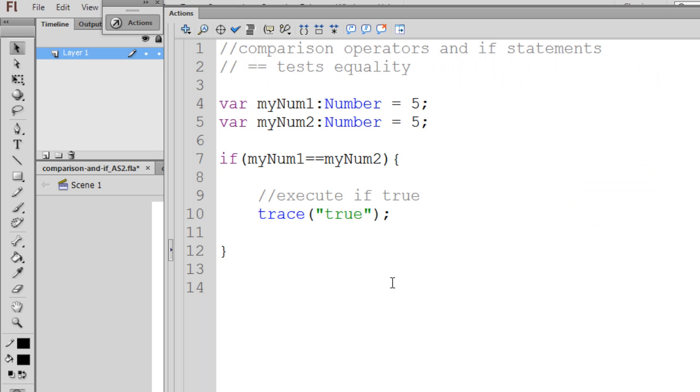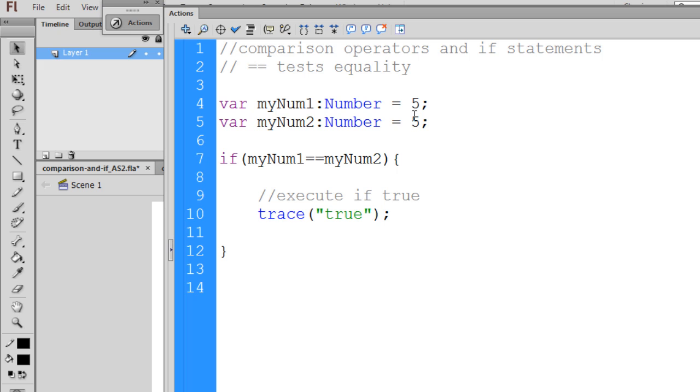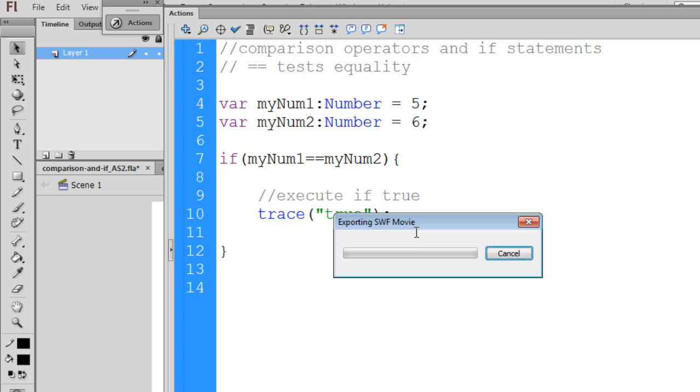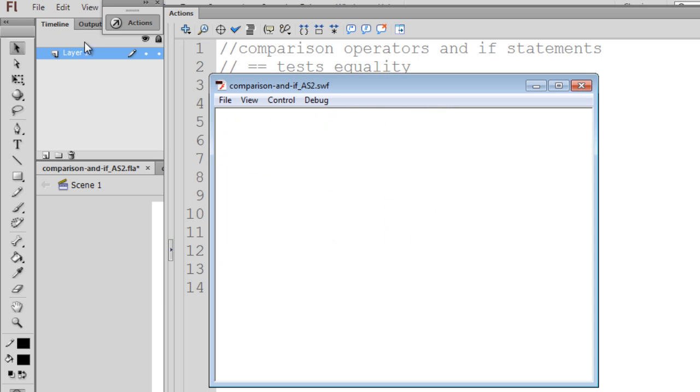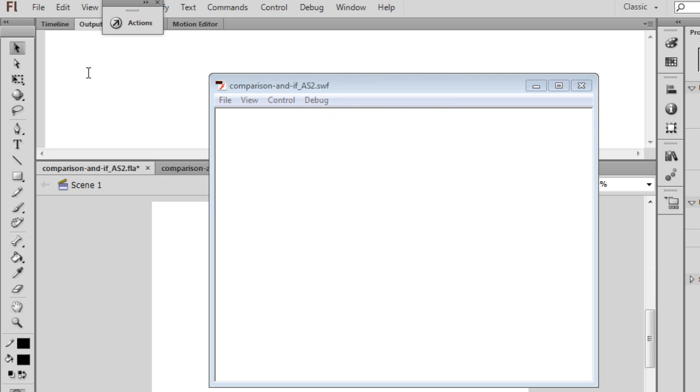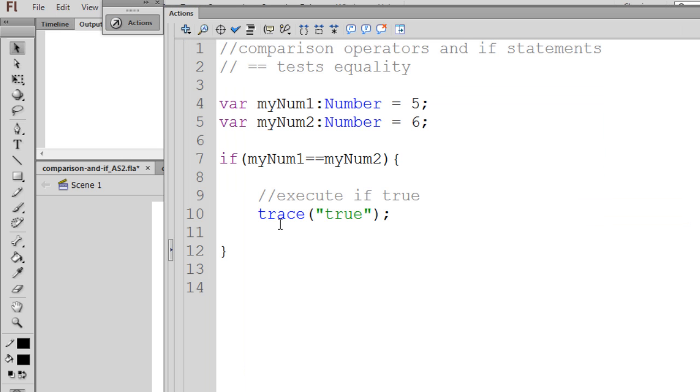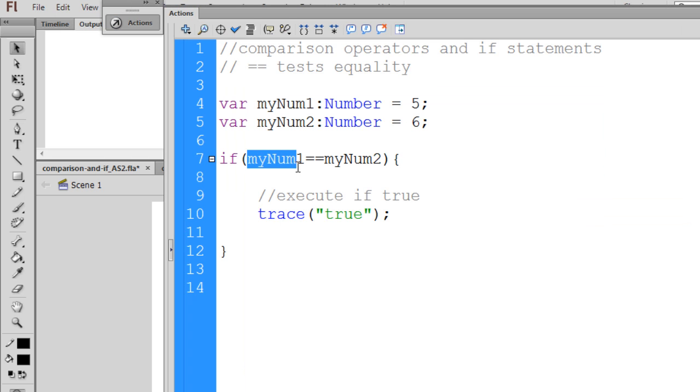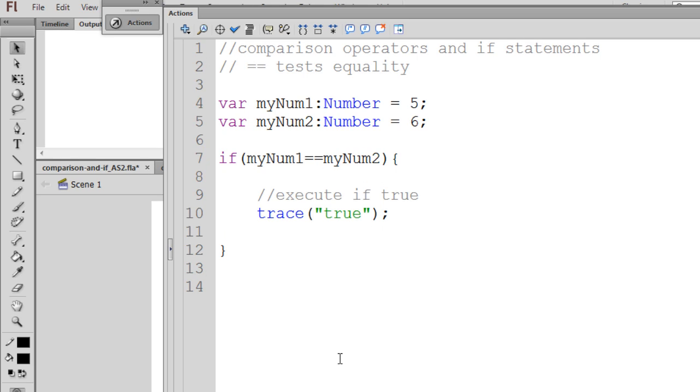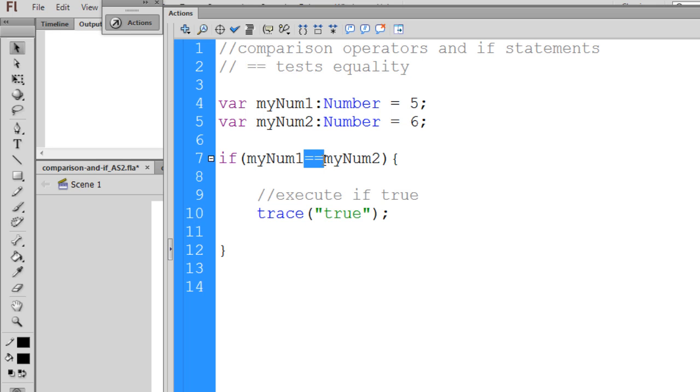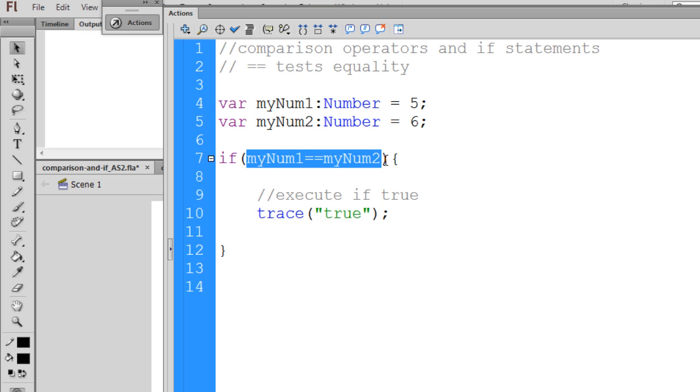So let's change that up now. We'll remove that. We'll make that a 6 and hit Ctrl-Enter. And you can see we don't get anything to the output window this time because they're not true. MyNum1 does not equal myNum2, so we don't get the true statement. So the double equal sign tests for equality, and the if statement takes an argument which can be true or false, and then executes the code if it's true.